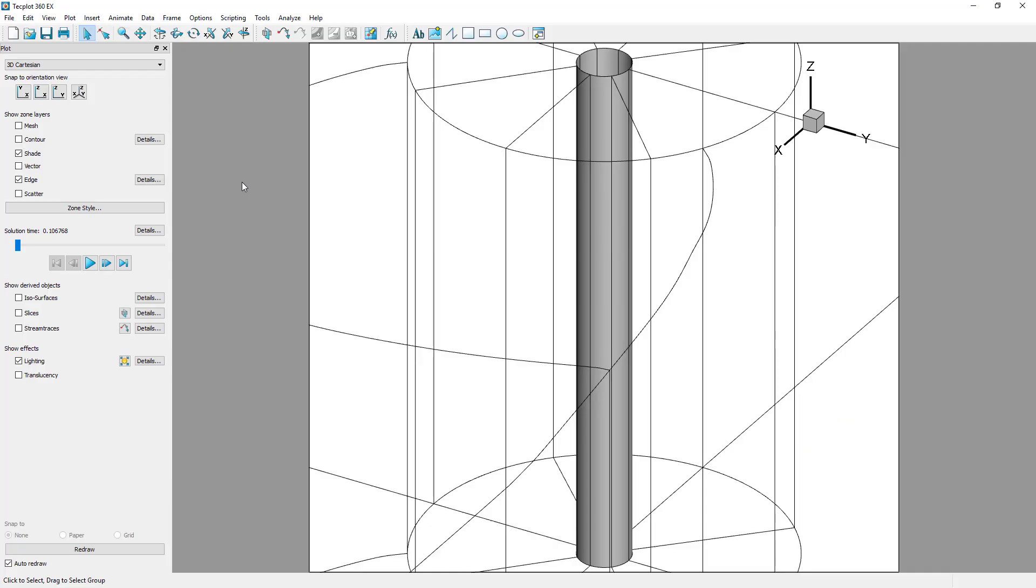The controls available in the plot sidebar depend on the plot type of the active frame. For 2D or 3D Cartesian plot types, you can show or hide zone layers, zone effects, and derived objects from your plot. For line plots, you can show or hide mapping layers.